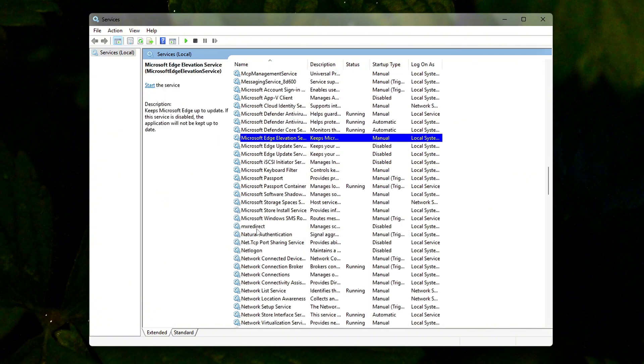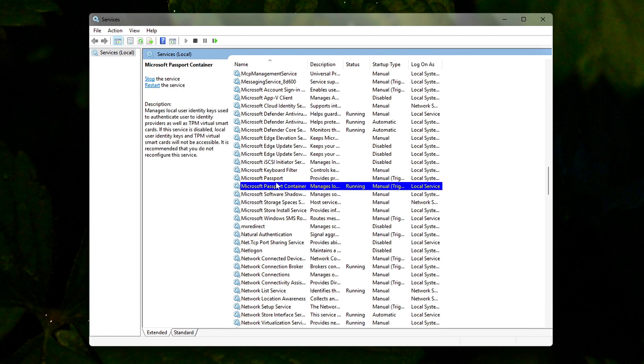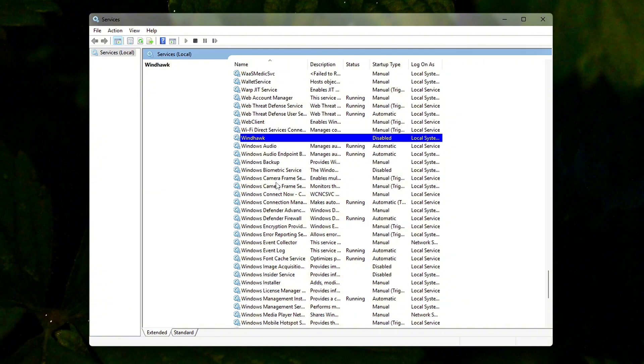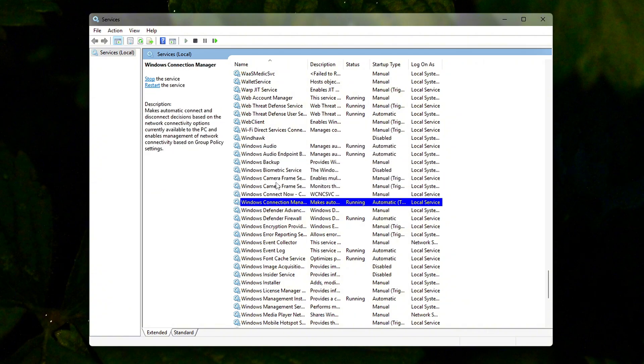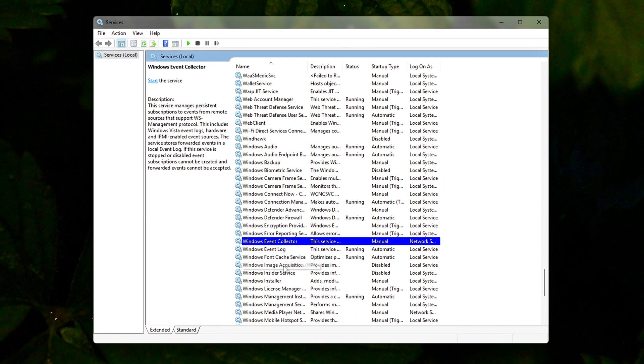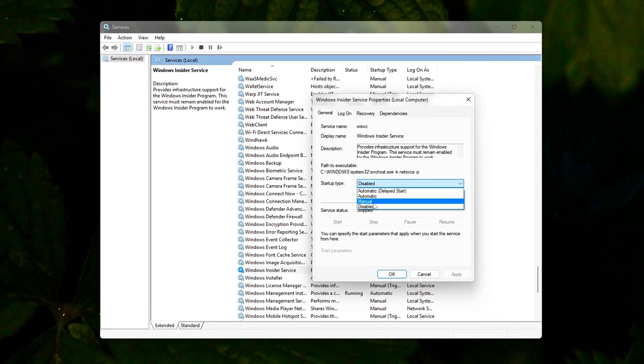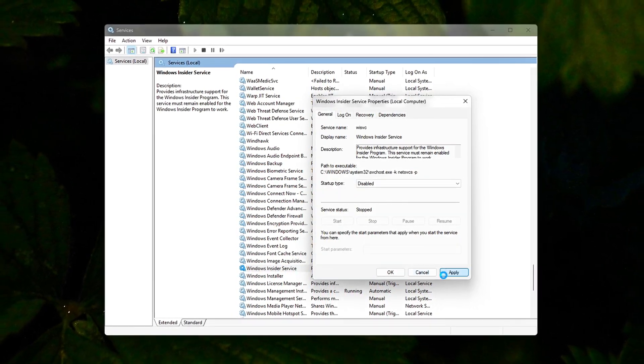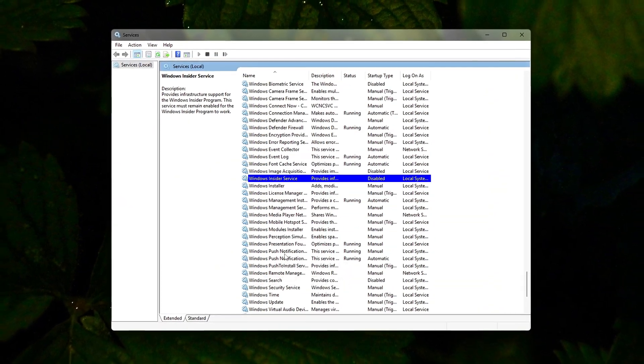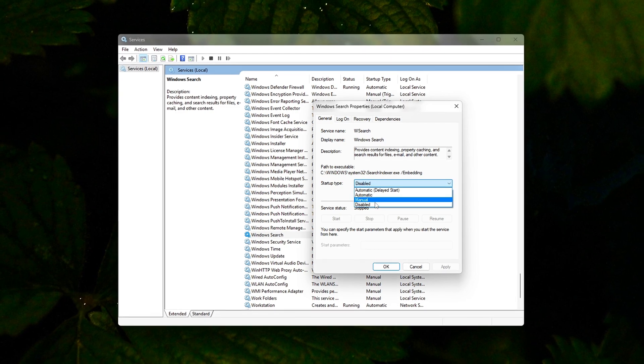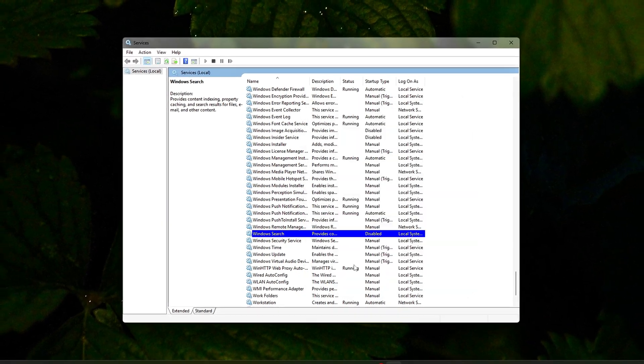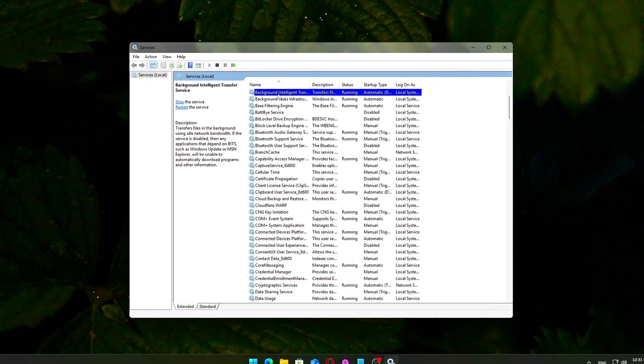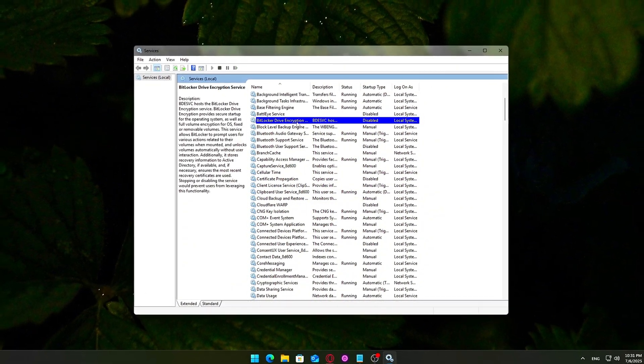Disabling Windows Search will stop file indexing. If you rely heavily on Start Menu Search or File Explorer's Quick Search, you may want to leave this one enabled. Services like Windows Update and Windows Defender were not included above because disabling them may reduce system security or block updates. By disabling only a handful of non-essential services, you can reclaim system resources and streamline Windows background activity, a noticeable boost on mid-range or older machines.